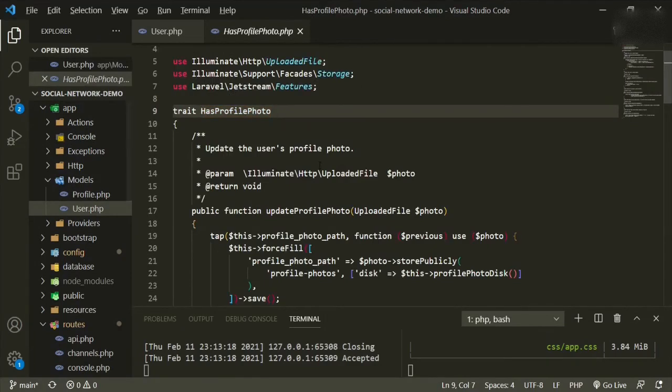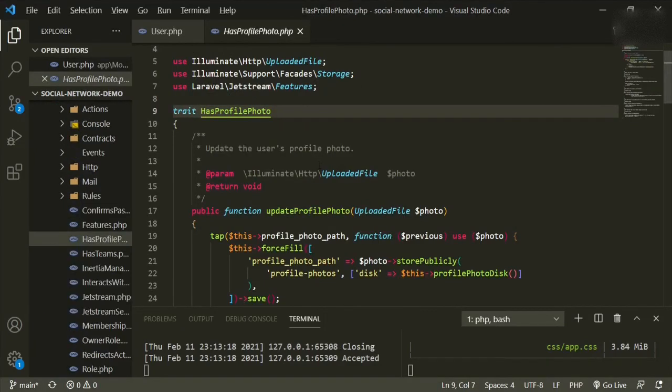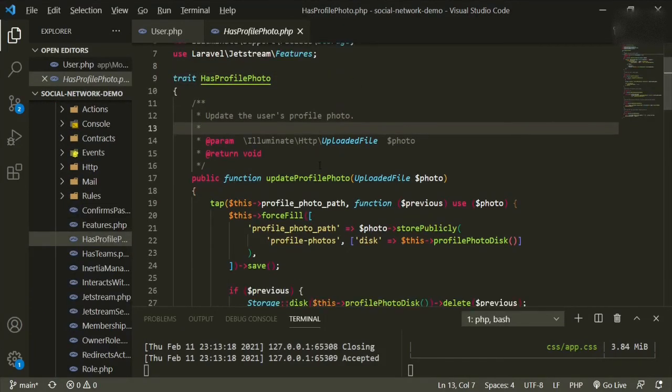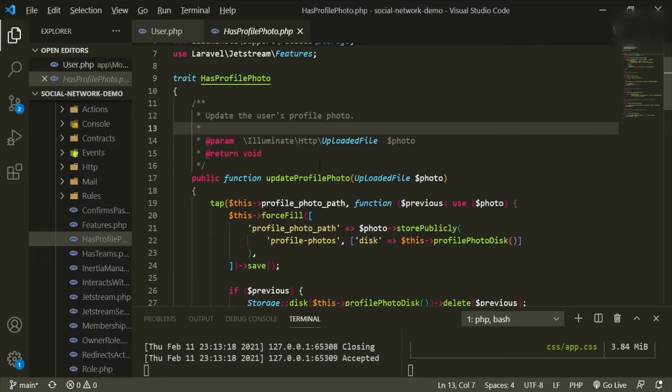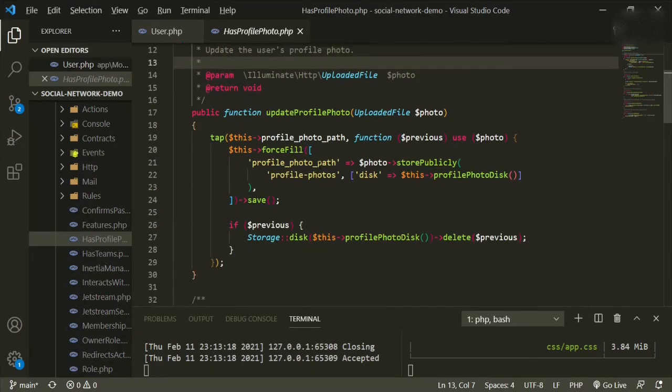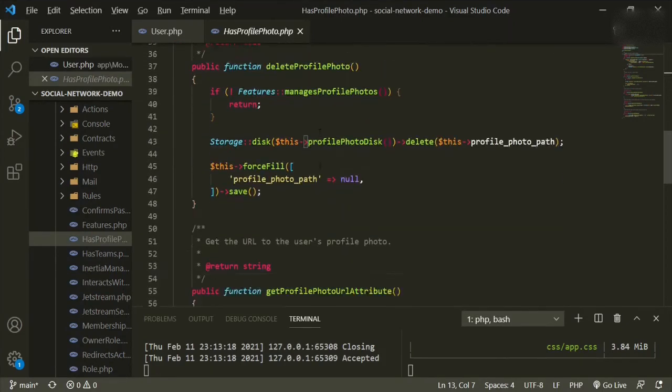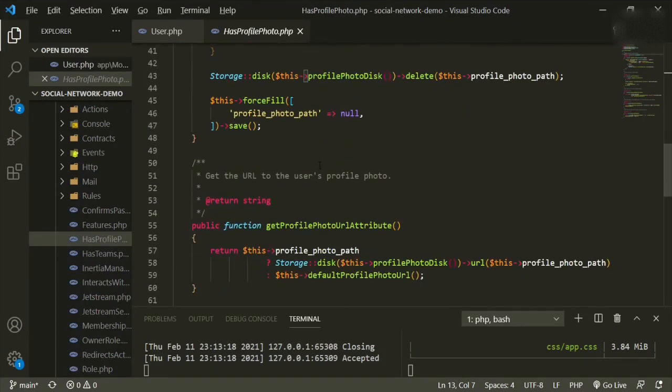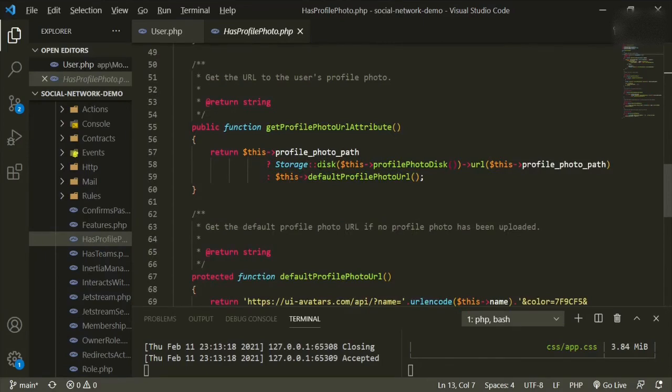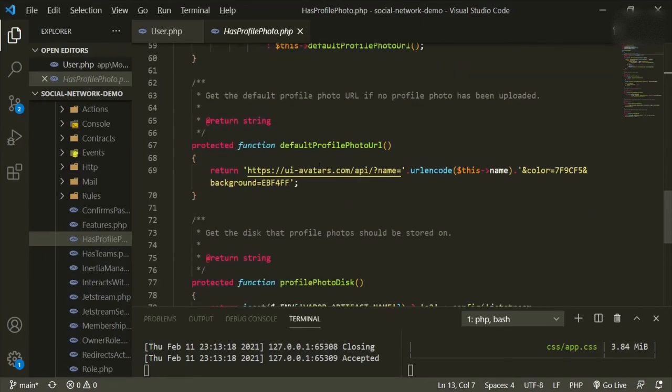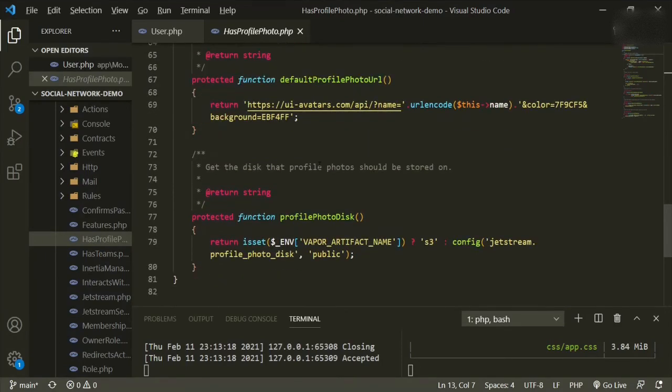we'll see that there are a bunch of different functions in here that we can use to sort of just change how we update a profile photo, delete a profile photo, or get the attributes, and also grab the default photo.